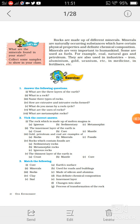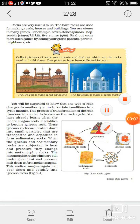Minerals are very important to mankind. Some are used as fuels — for example, coal, natural gas, and petroleum. They are also used in industries, for example iron, aluminum, gold, uranium, etc., and in medicine and fertilizers. That's all about rocks and minerals. In the next lesson we will go for questions and assignments. Thank you very much, goodbye and take care.